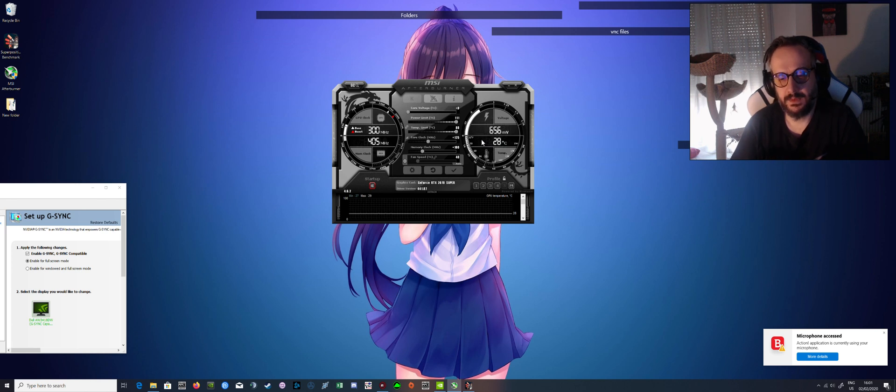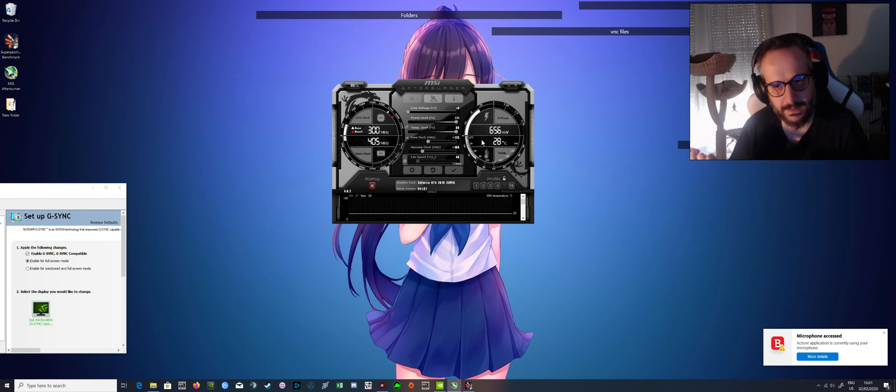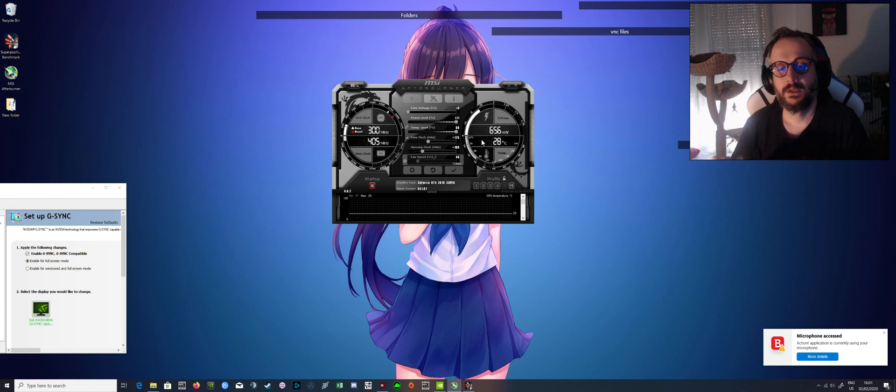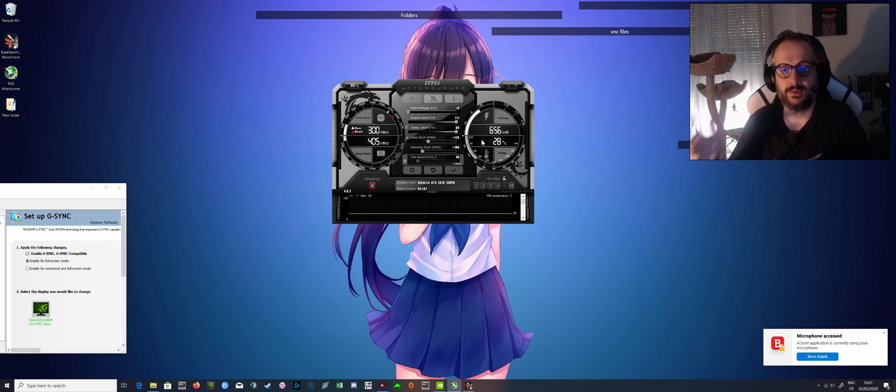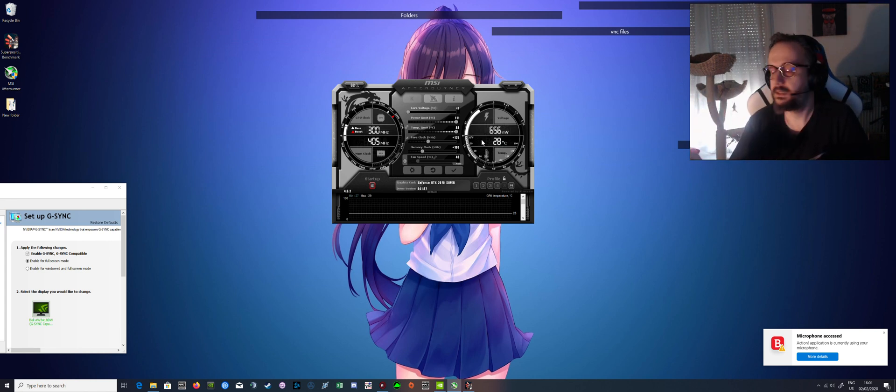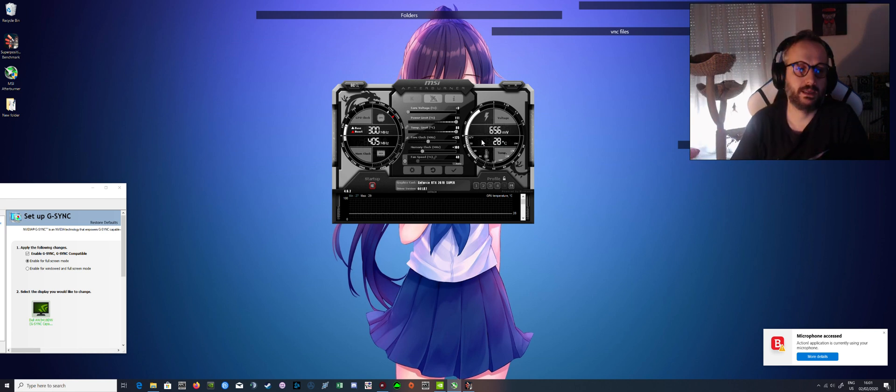Because sometimes Superposition benchmark is a little forgiving. You are also free to try the 3DMark benchmark or any GPU heavy benchmark.